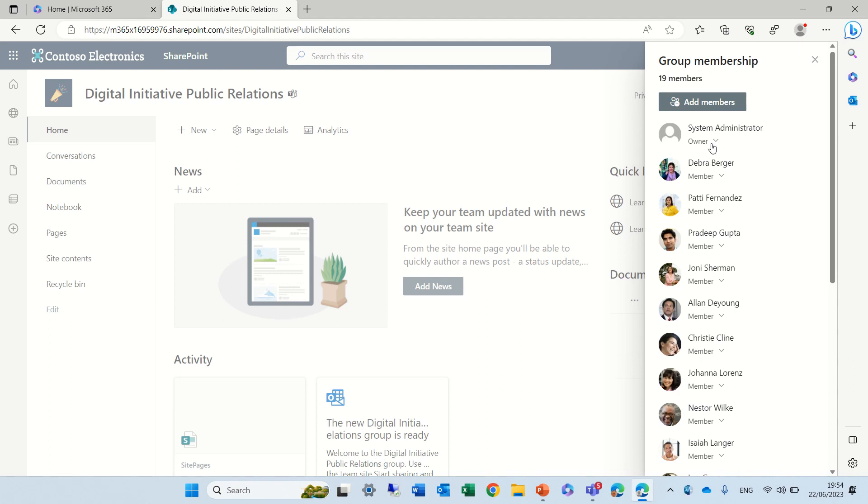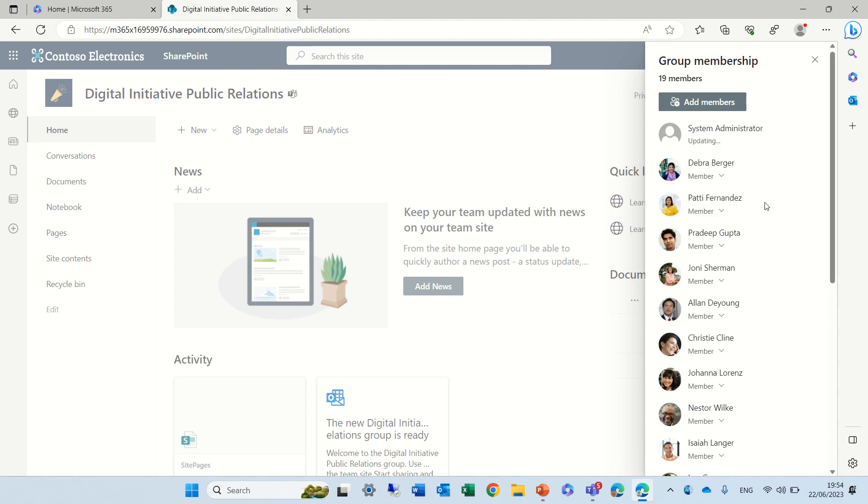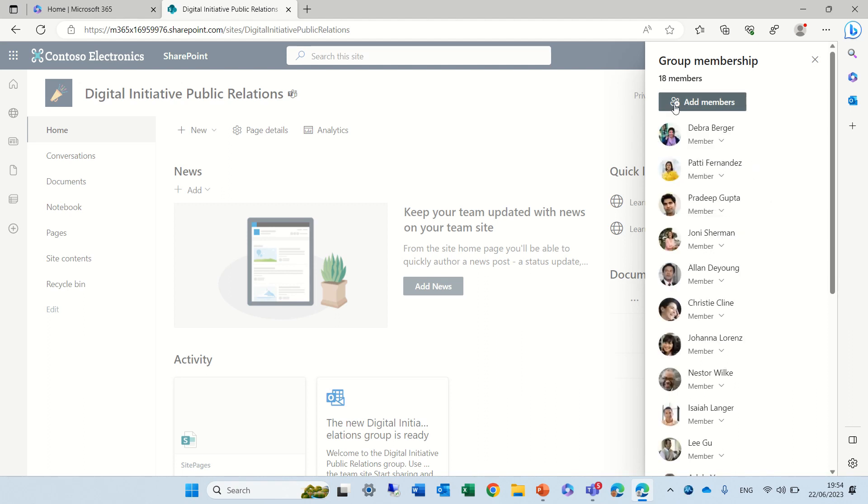So let's remove the system administrator. We can change him to a member or remove from the group. So you see now it's updating. It's no longer here.